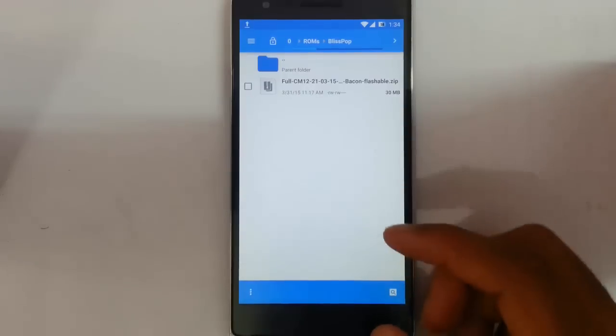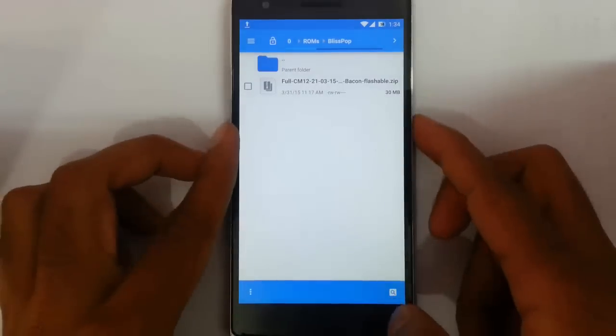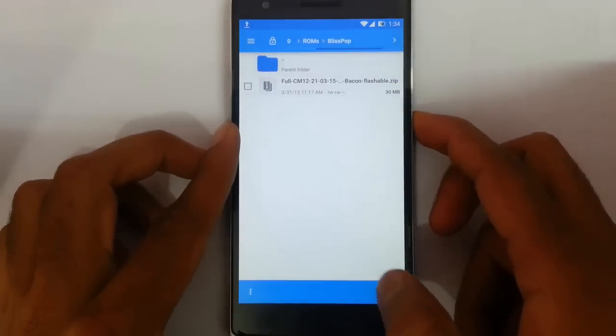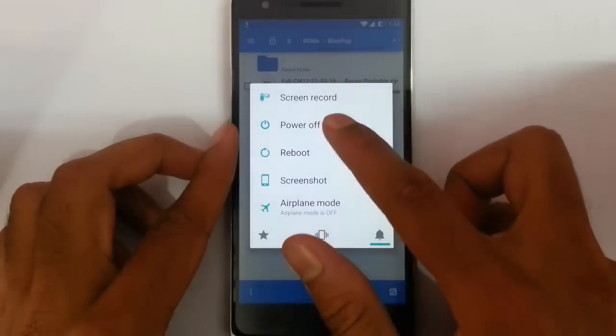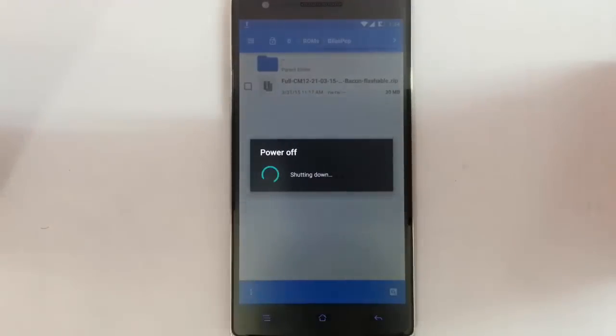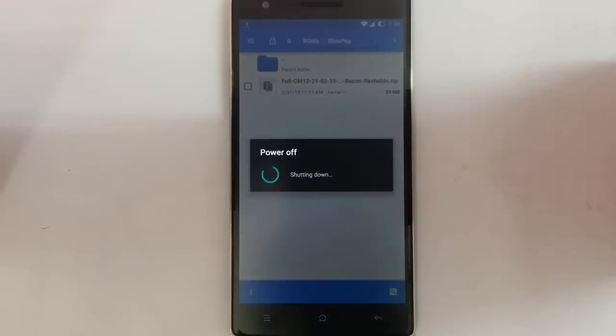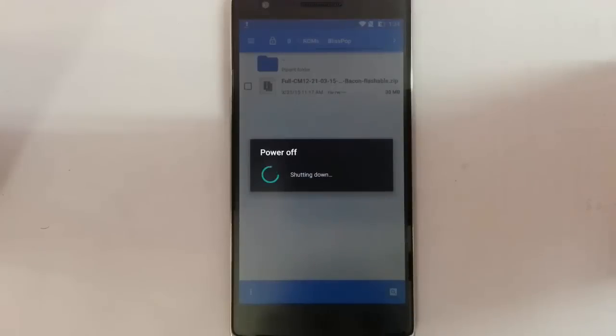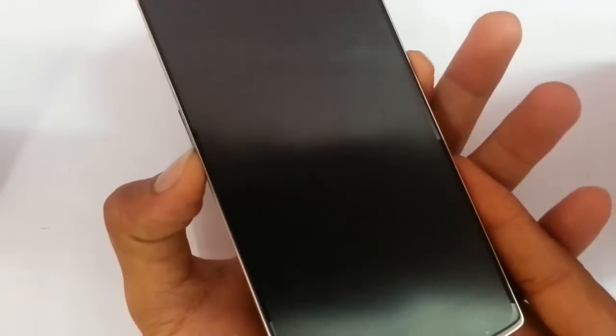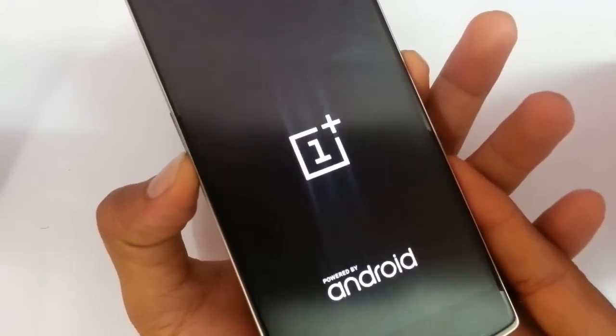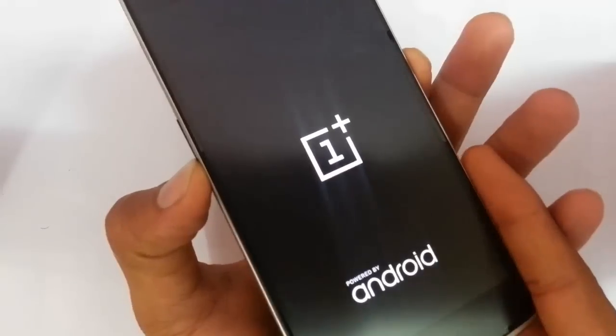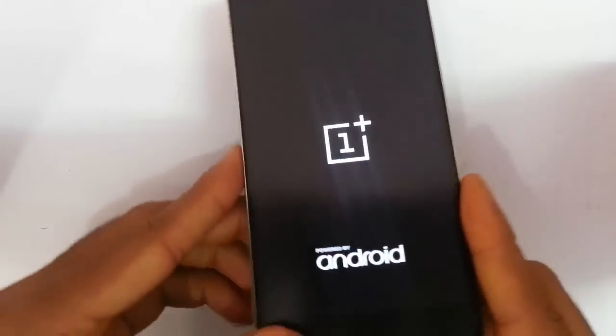So now I am going to flash this file through TWRP recovery. Remember that to enter TWRP recovery, you have to press volume down and home button at the same time, press and hold them until the logo comes, then release.